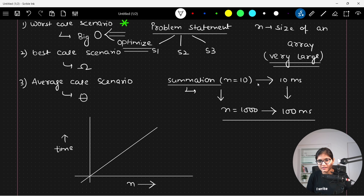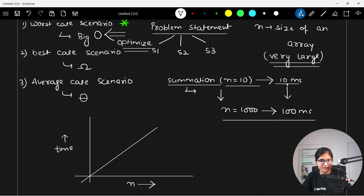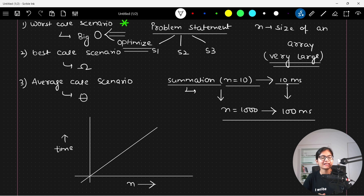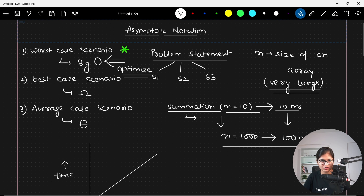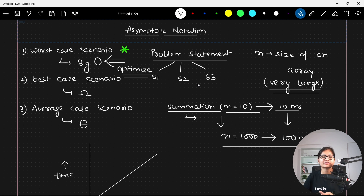Obviously it depends on various factors. If you are not having a good machine, it might be the case that your machine is giving a higher value of milliseconds compared to another person's machine which has a higher configuration. So we need some approximation — some parameter with the help of which we will be able to get an idea of the overall time complexity. That parameter is something called asymptotic notations in algorithms: three main things — worst case, best case, and average case. We will always try to find out what is the time complexity required in the worst case scenario.